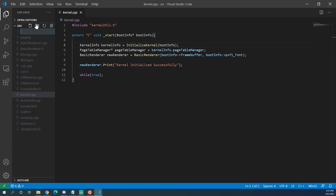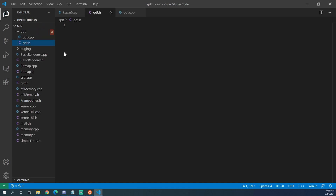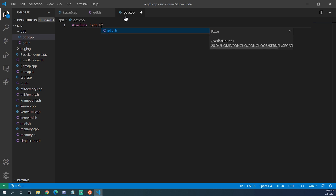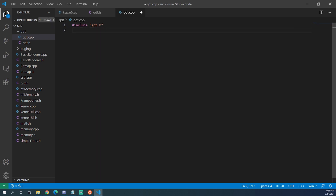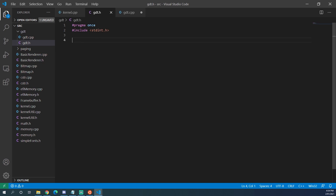We're going to create a new folder and call it GDT. Inside that folder we need to create two files: GDT.H and GDT.CPP. In GDT.H we can do pragma once, and inside GDT.CPP we can include GDT.H. There are some structs that we need to declare inside GDT.H, so we'll jump back over and include stdint.h. There will be a link to the OSDev Wiki for more information if you'd like to check that out before continuing.